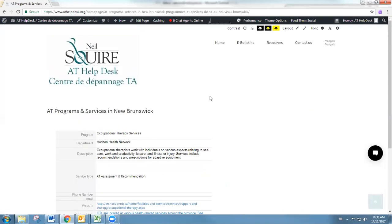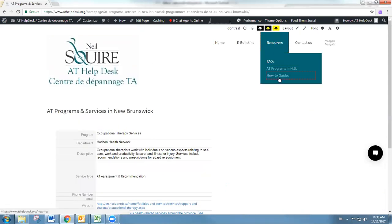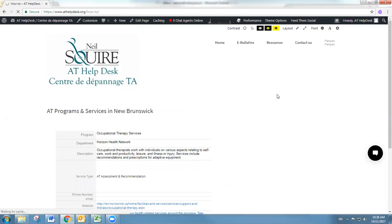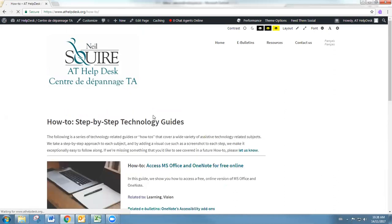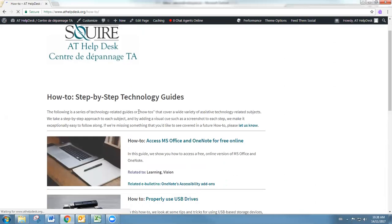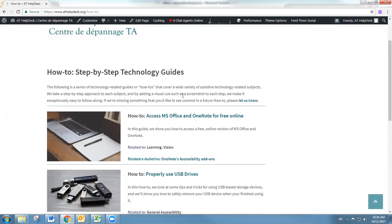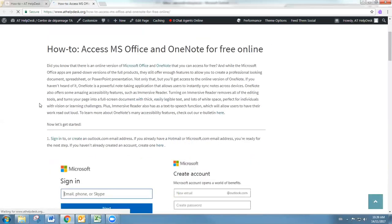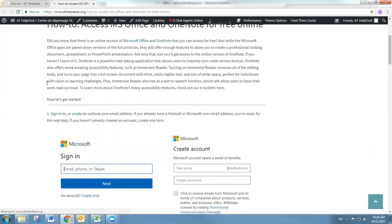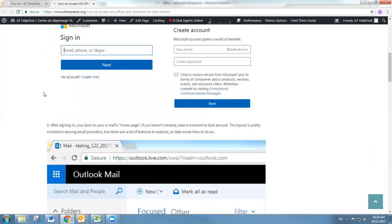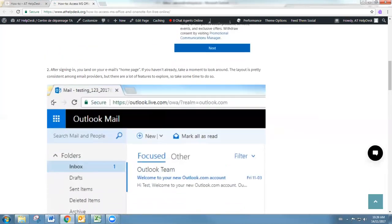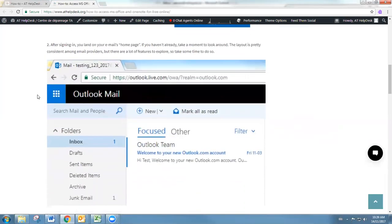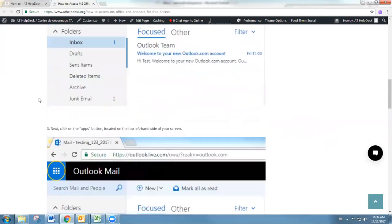Finally under the resource section, we have our how-to guides. Those how-to guides are step-by-step guides with pictures when applicable that are going to cover a variety of topics. The idea is that you're going to be able to follow along step by step. You're going to have a picture for each step, so it'll be really hard to get lost along the way.